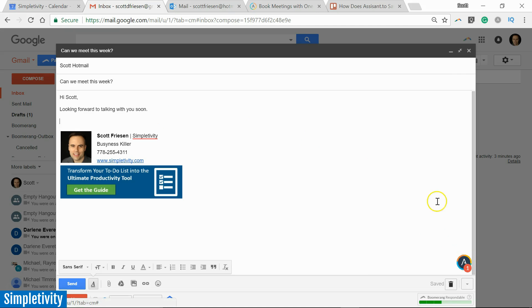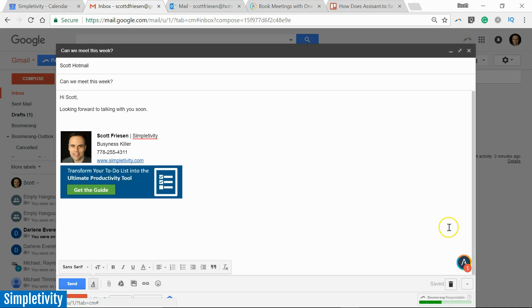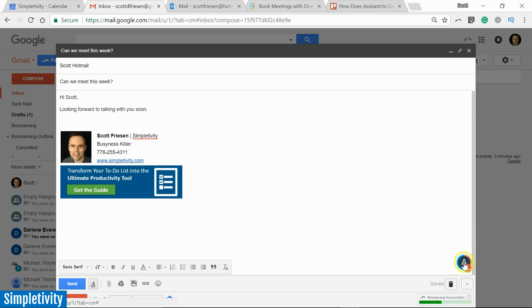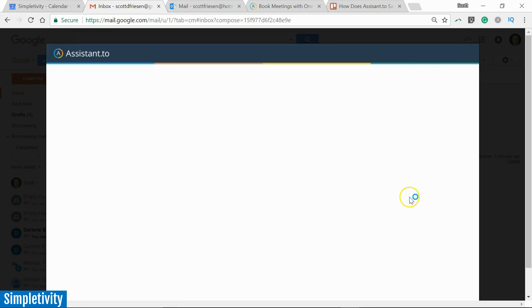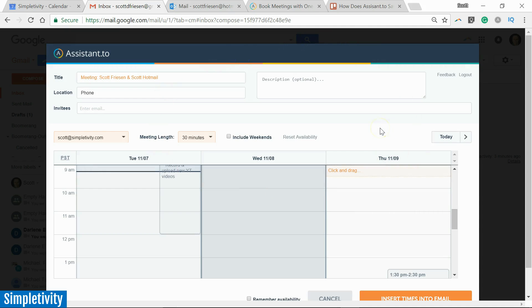At this point I'm going to come down to the lower right-hand corner of my screen. And once you have Assistant.to installed as your extension, you're going to see this icon in the lower right-hand corner of the message that you're writing. So I'm going to click on it...